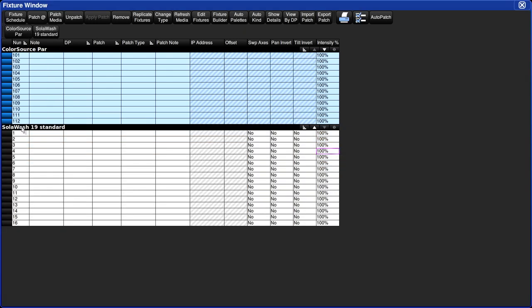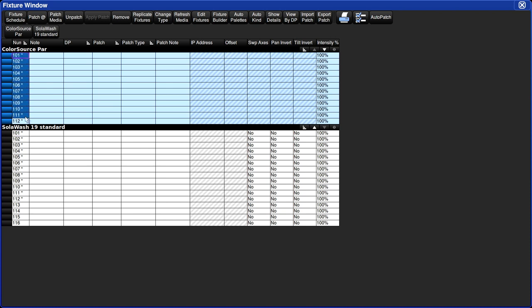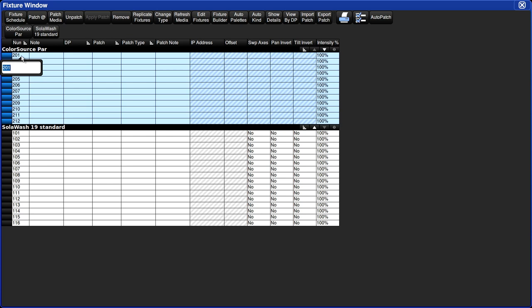The next step is usually changing user numbers. This is an optional step since Hog4OS gives each fixture type its own unique user number. Let's change our user numbers on our Solowash 19s to be 101 through 116. Select them, hit set, and then enter in the first number. Press enter. Now you'll see that we have these asterisks after each fixture, indicating we have duplicate user numbers. So we'll change the color source pars to be 201. If you wanted to, we could change them one at a time by simply clicking in the cell and changing the number there.